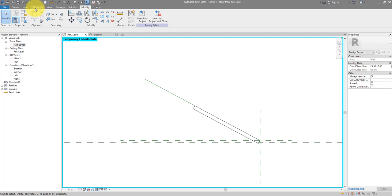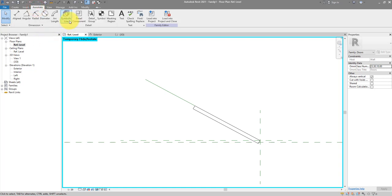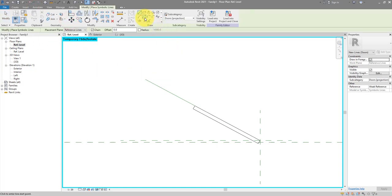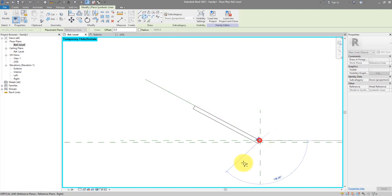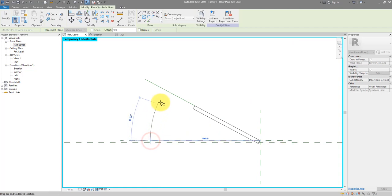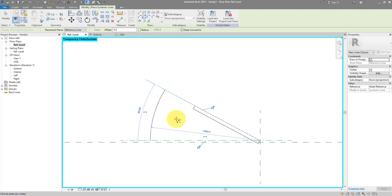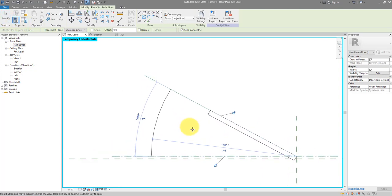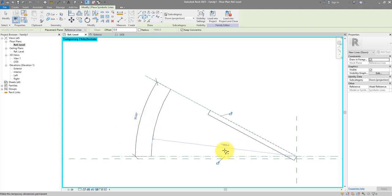Now go to Annotate and create a symbolic line — specifically the center arcs. Begin drawing from the center point, specify the start point of the arc and then the end point, bang on the reference line. As soon as I finish drawing, temporary dimensions appear and I can click some to make them permanent: the opening angle and the radius.